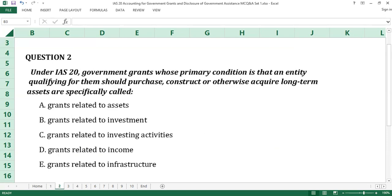Question number 2. Under IAS 20, government grants whose primary condition is that an entity qualifying for them to purchase, construct, or otherwise acquire long-term assets are specifically called: A. Grants related to assets. B. Grants related to investment. C. Grants related to investing activities. D. Grants related to income. E. Grants related to infrastructure.